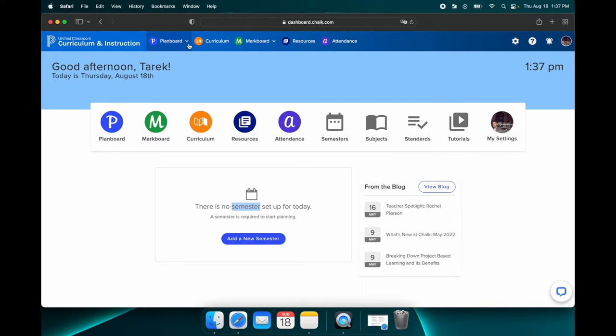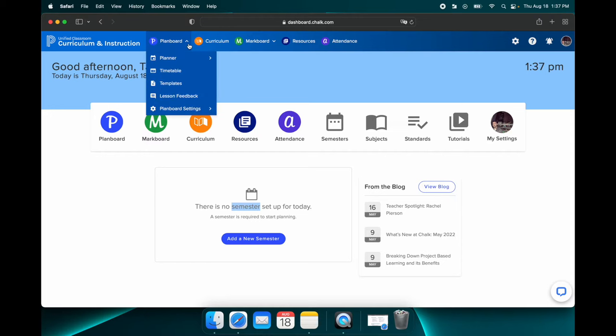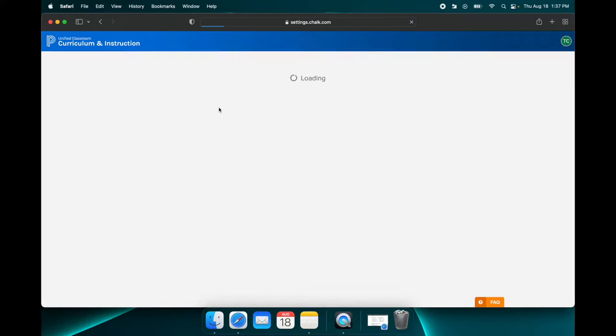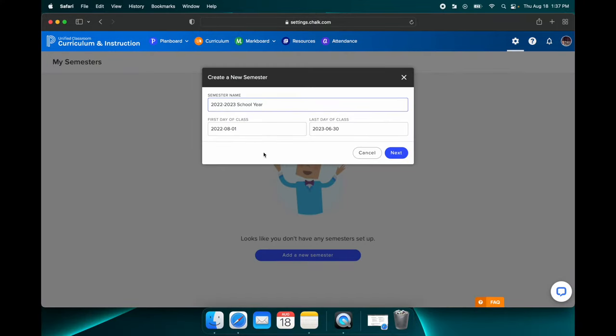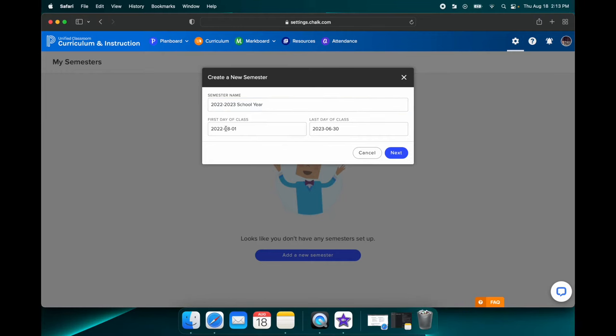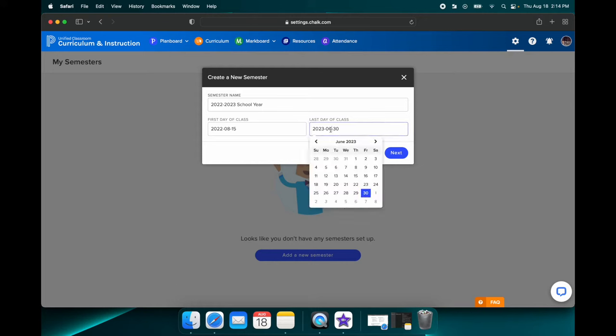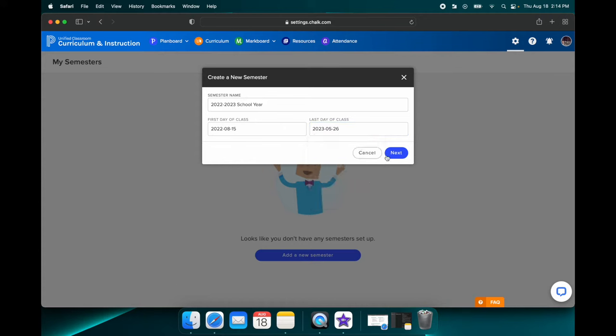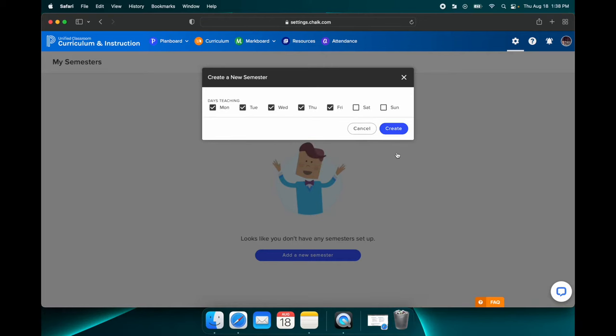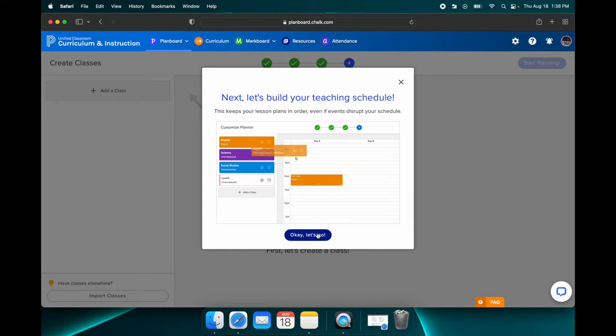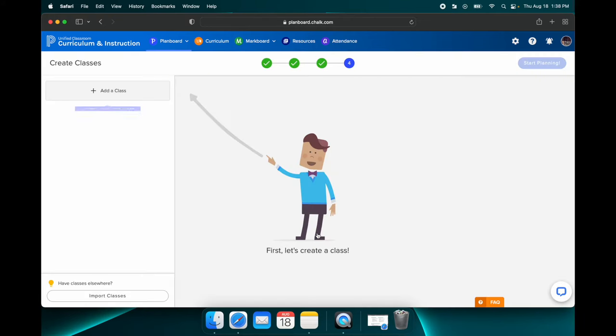All right, so at this point, we are going to go up to PlanBoard right up here. We are going to go down to PlanBoard settings, and then we are going to go to semesters. And the first thing that we need to do is we need to add a school year. I'm assuming we haven't done that yet. So it defaults to this pretty basic name, 2022 to 2023 school year. I would probably keep that. And then for the first day of class, we're just going to pick what our first day of class was. I'm just going to set ours as August 15th. And then for our last day of school, it defaults to June 30th. For ours, I'm going to set ours around May 26th. And then I'm going to hit Next. And then it's going to ask you which days you are teaching. So it defaults to Monday through Friday, and that is going to be correct for us. So we're going to hit Create. And then we have a semester. So we're going to hit OK. Let's go.